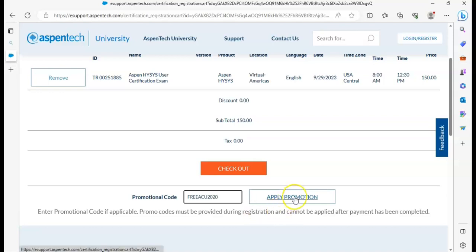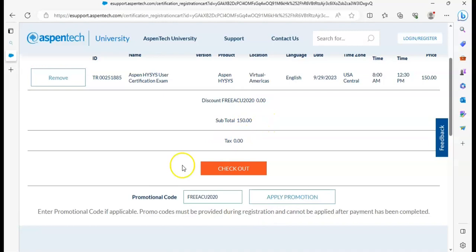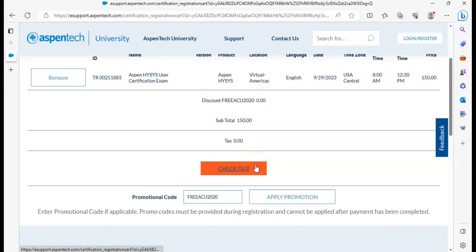And click 'Apply Promotion.' You can see here AspenTech review discount. Now you can click on checkout. The tax is zero dollars and subtotal is 150 dollars. So click on checkout.